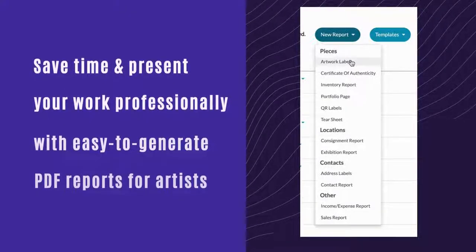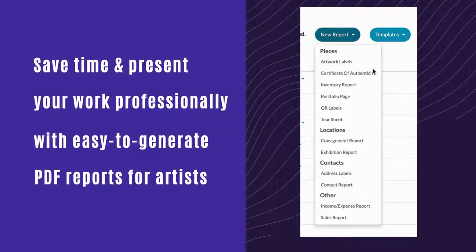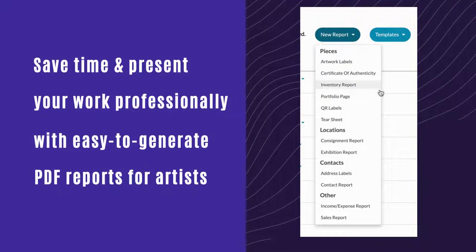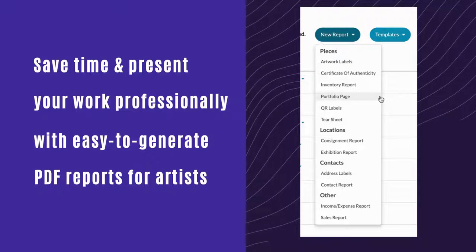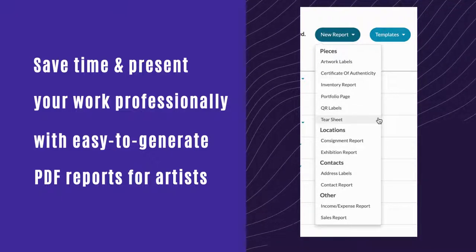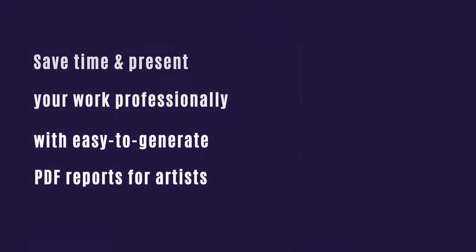Artwork Archive also makes it easy to save time and present your work professionally with a wide variety of easy-to-generate reports.